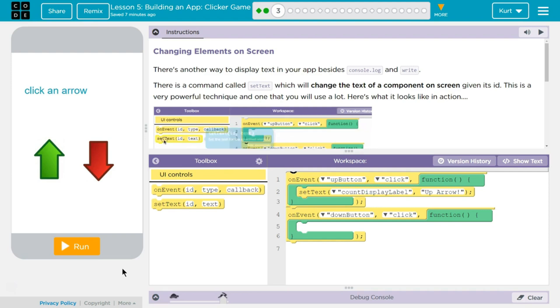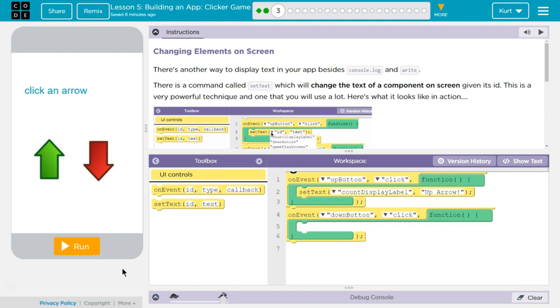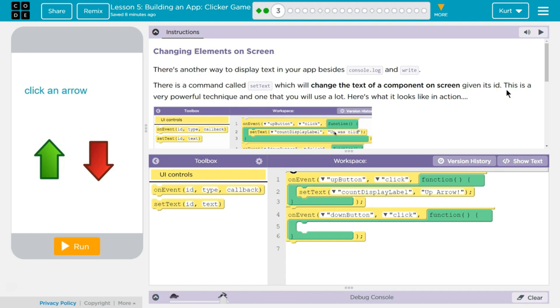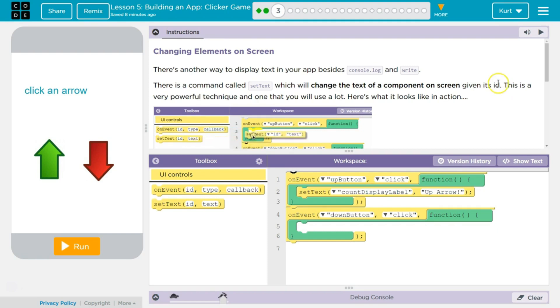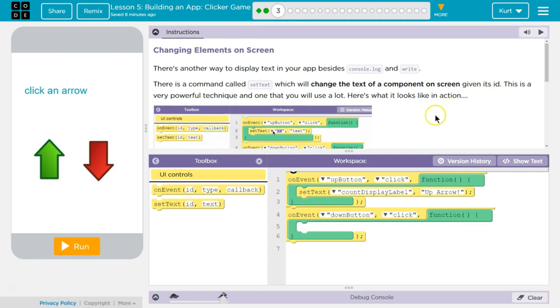There's another way to display text in your app besides console.log and write. There's a command called set text, which will change the text of a component on your screen given its ID. This is a very powerful technique and one that you will use a lot. Here's what it looks like.